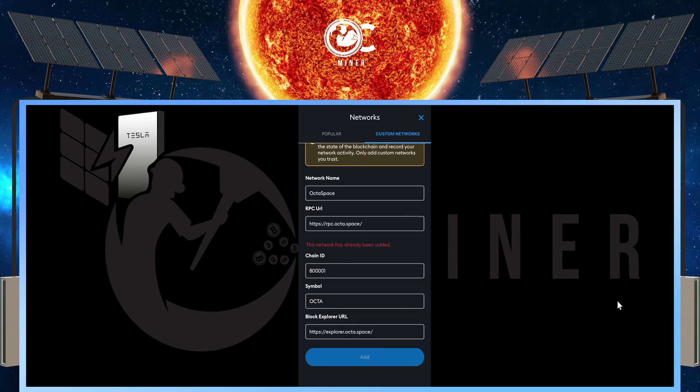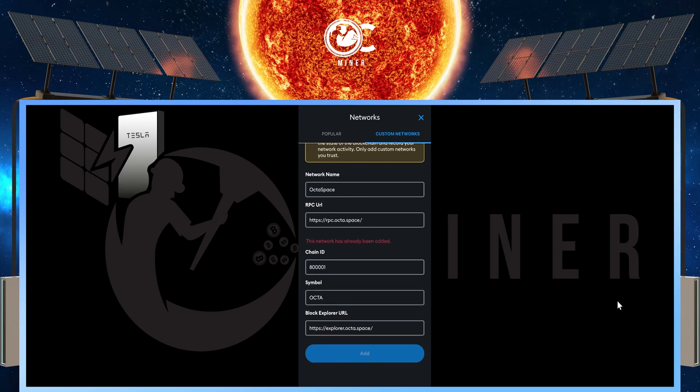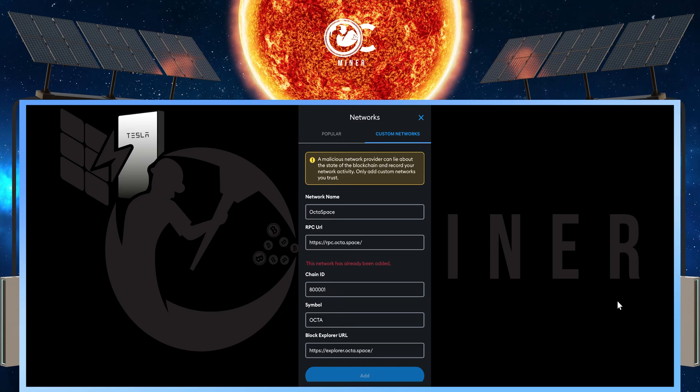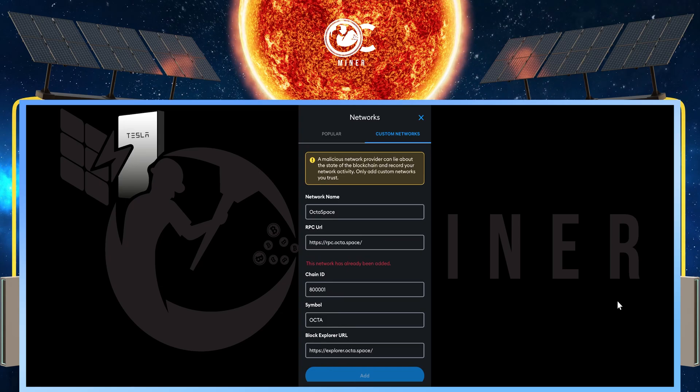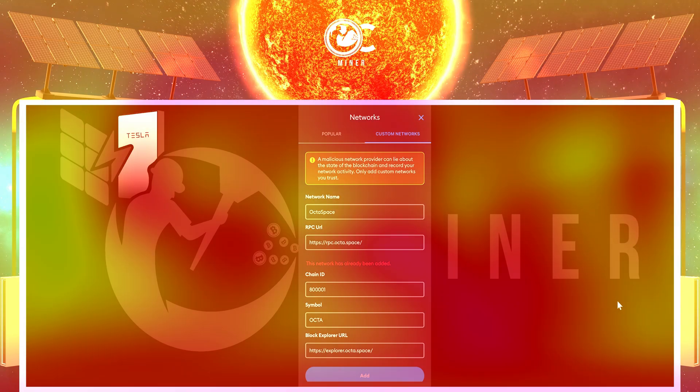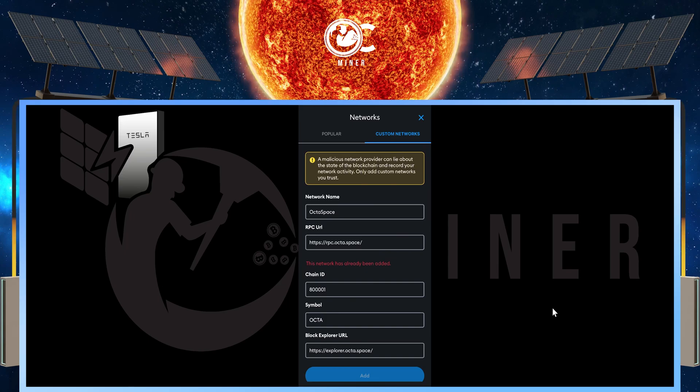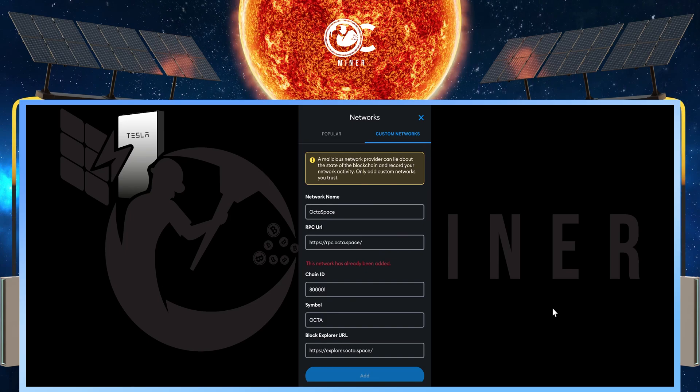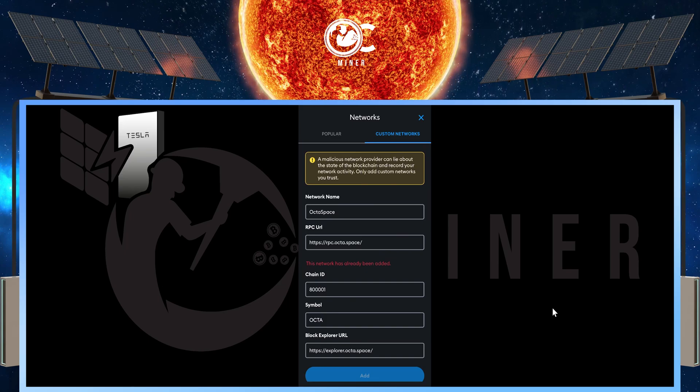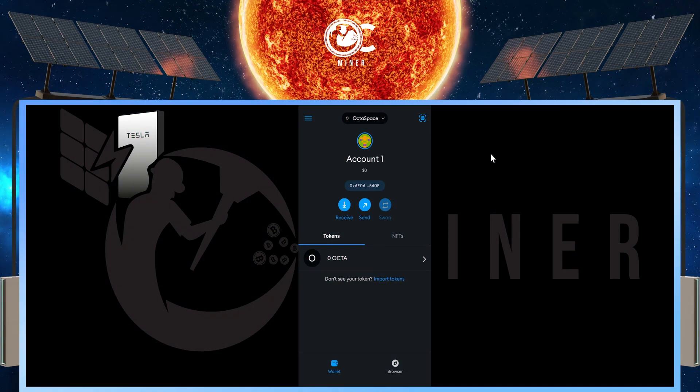And then at the bottom, you're going to select the Add button. I've already added the network, that's why it's saying this network has already been added. I will add this information in the video description so that you can easily copy and paste this information into your MetaMask wallet.